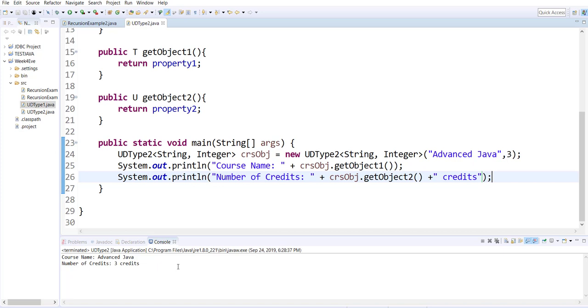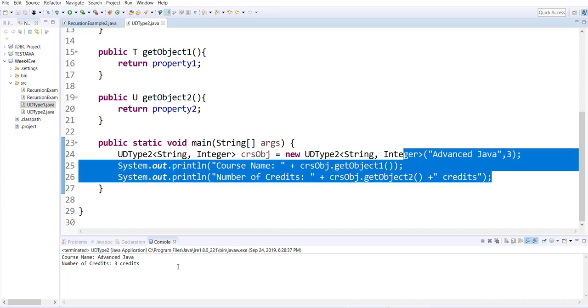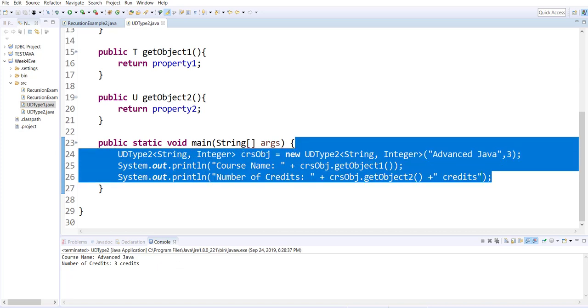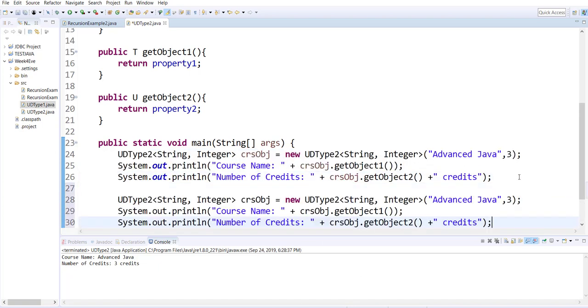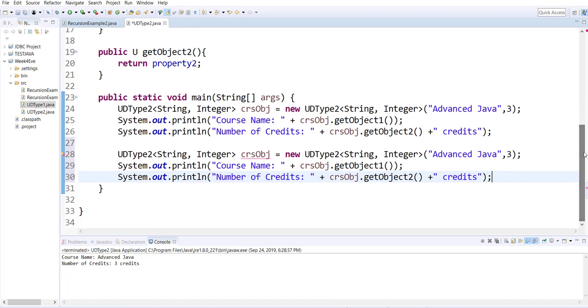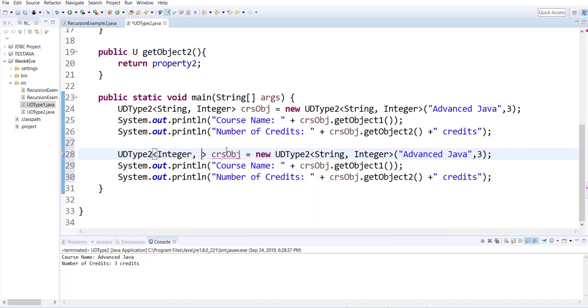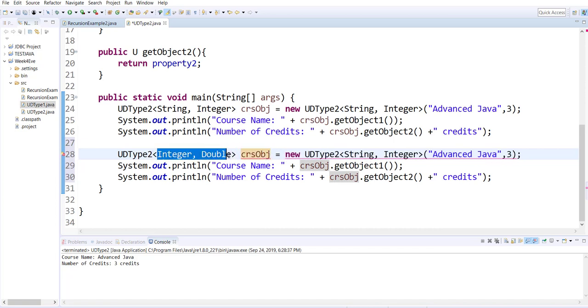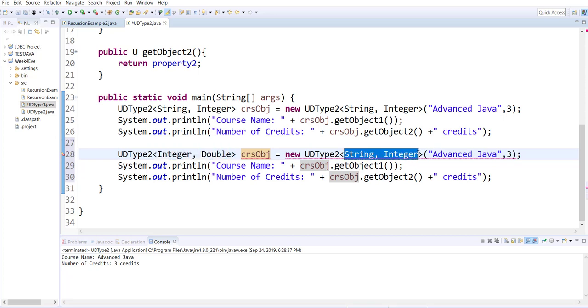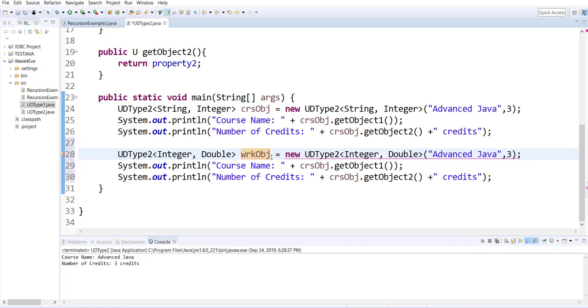Similarly, I can use the same setup but change the context. Let me copy these three lines that I wrote and paste them again. Now, instead of a string and an integer combination, I want to make an integer and a double combination. And the name of my object, instead of CRS object, I want to call this one work object.